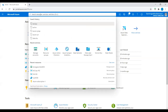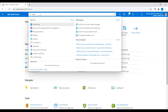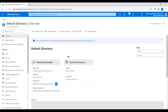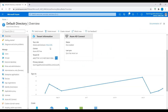Go to the Azure portal and navigate to Azure Active Directory. Go to Overview and you can see the tenant information. Copy the tenant ID and press Enter.